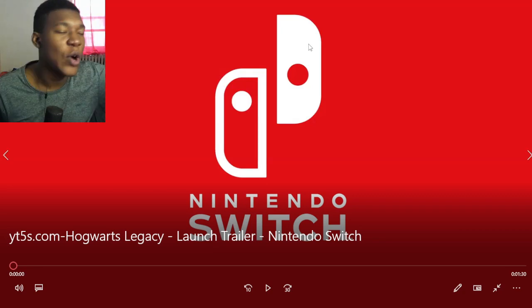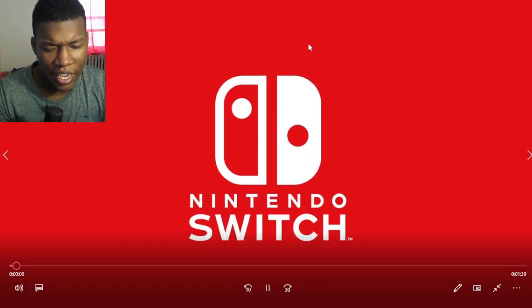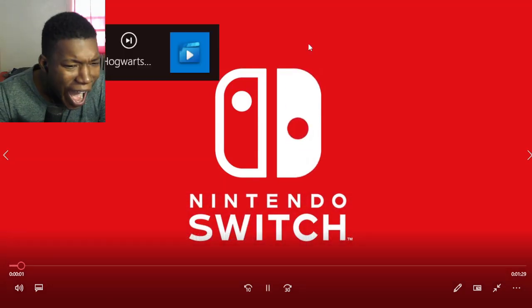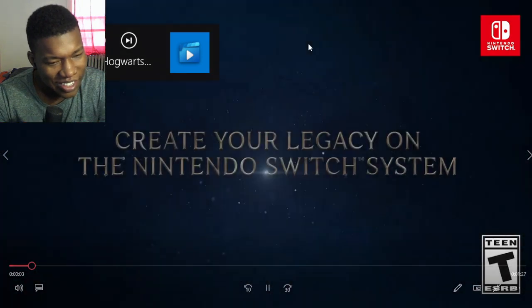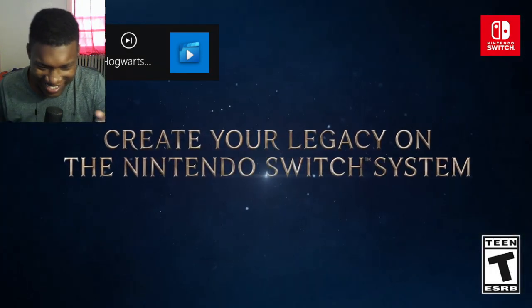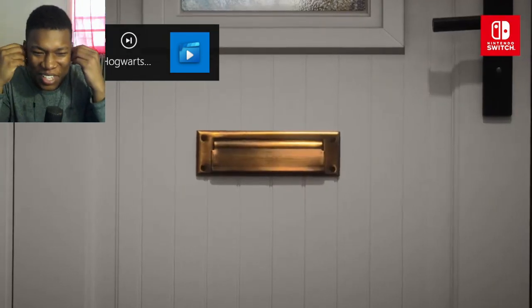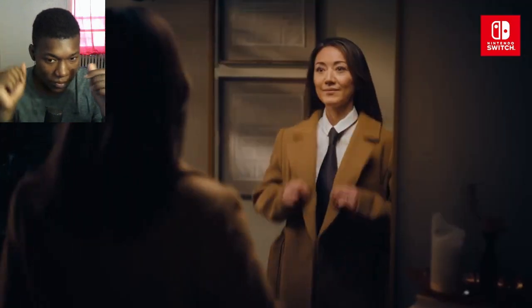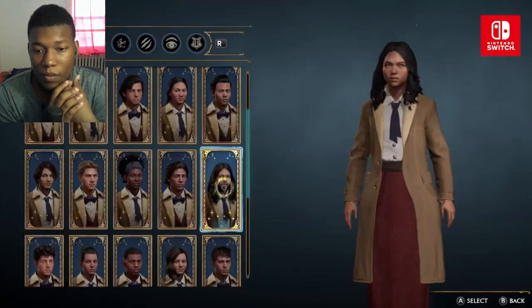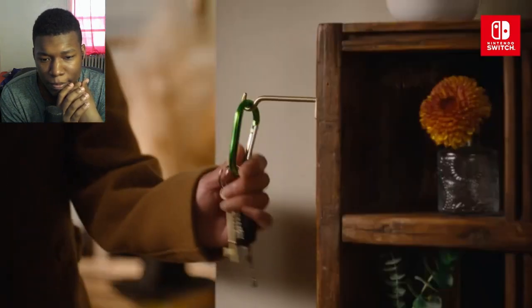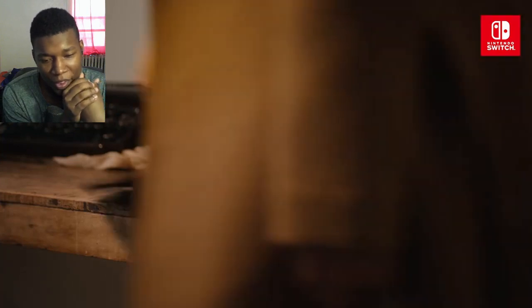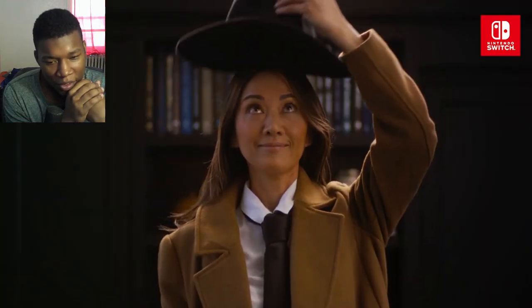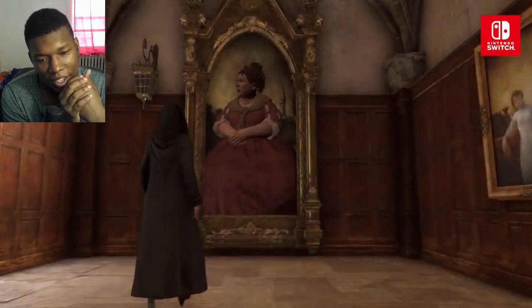I was like Hogwarts Legacy launch trailer on Nintendo Switch. Here's your video. No. Oh. That was so loud.